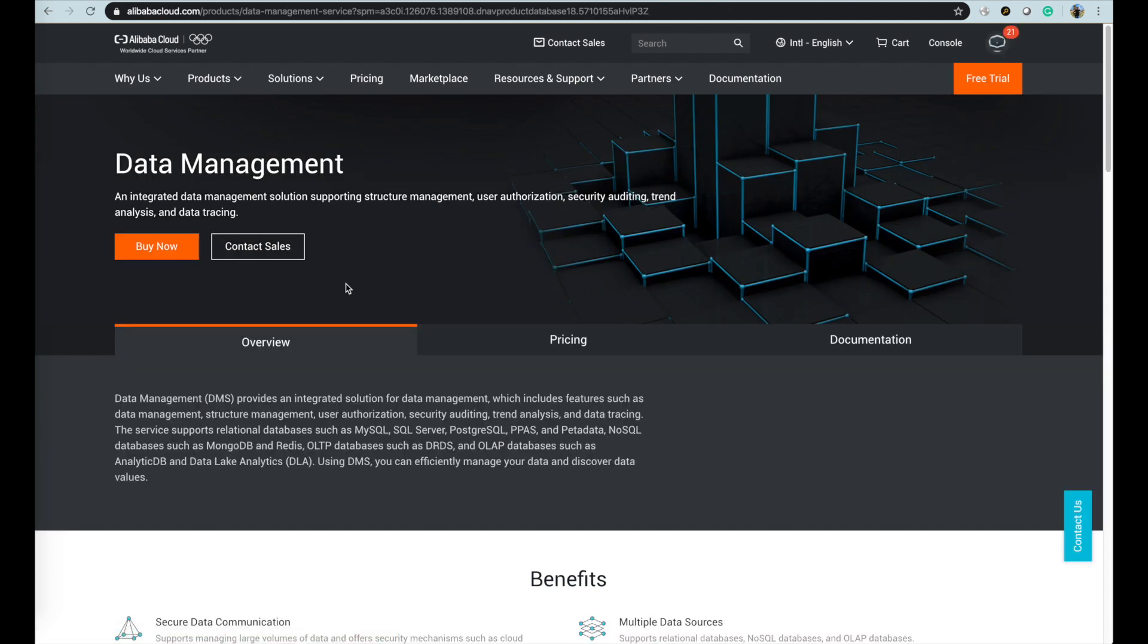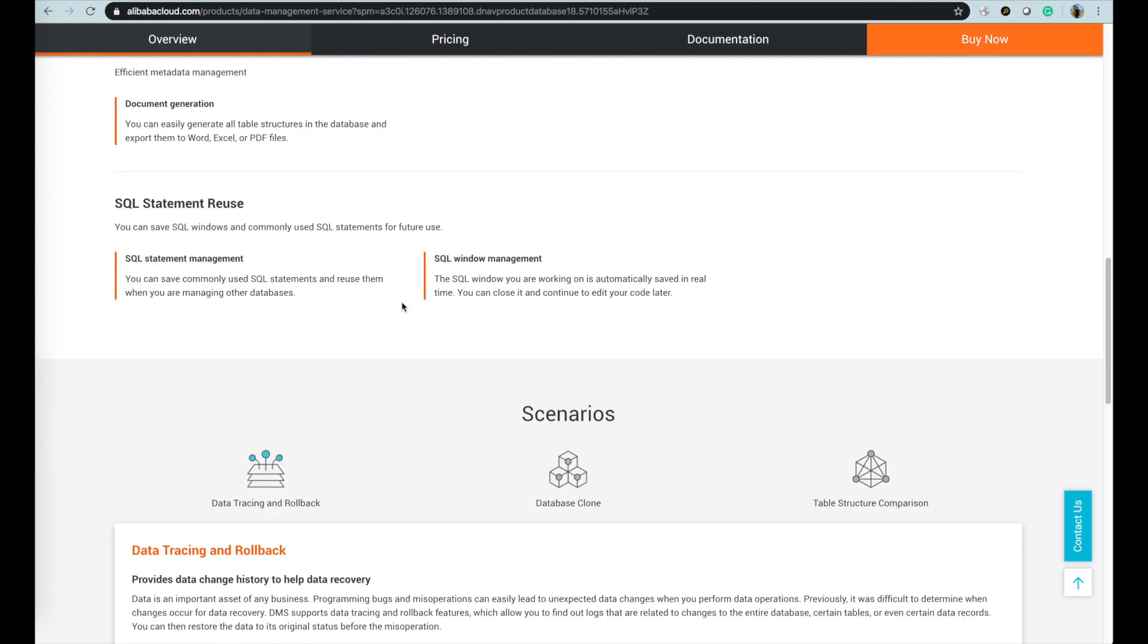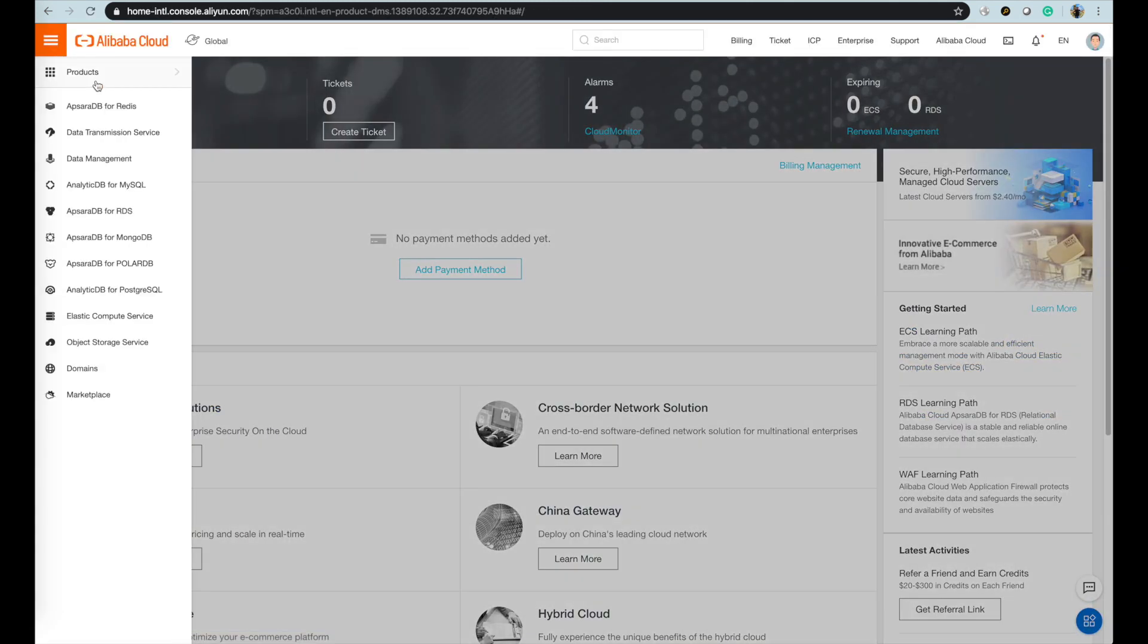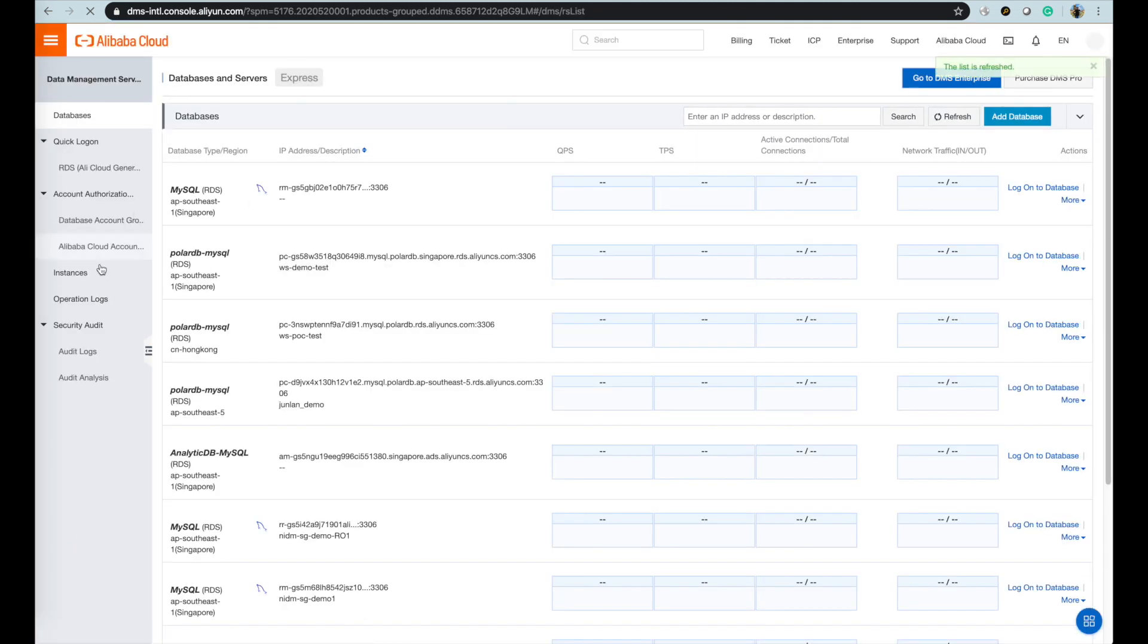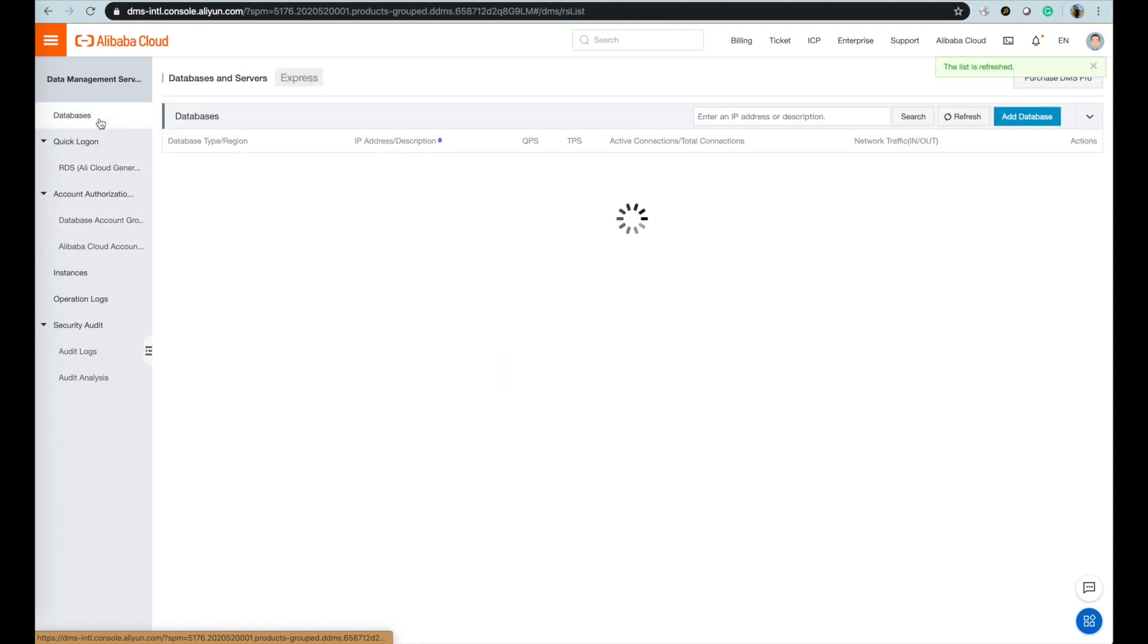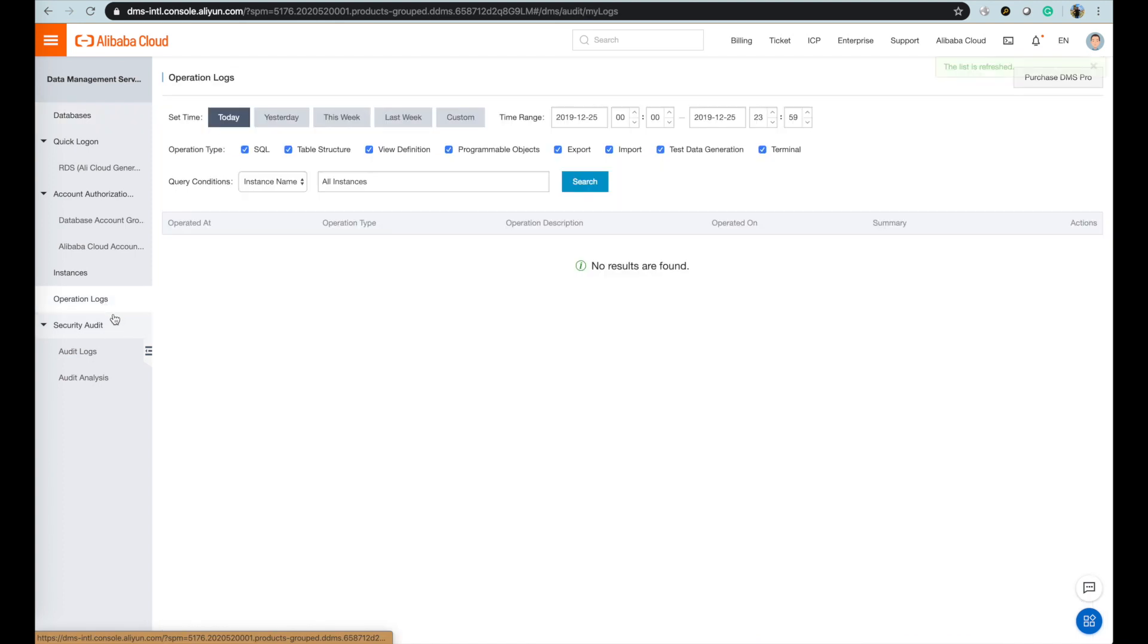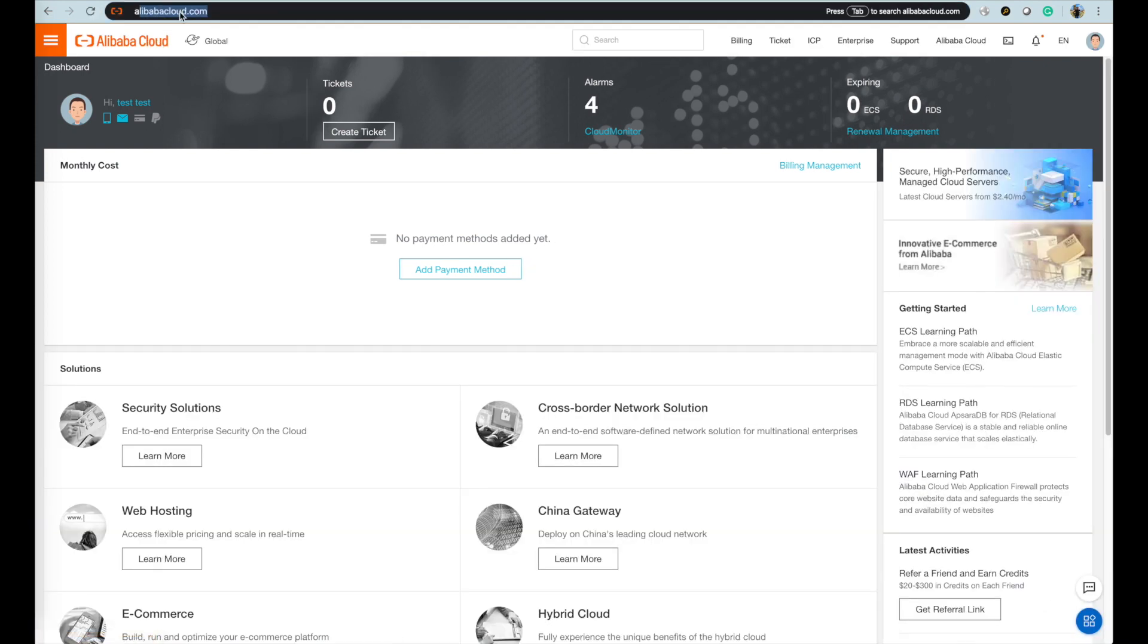For DMS Data Management Service, it provides an integrated solution for data management which covers three categories of data management capabilities: data security, change stability, and R&D efficiency. For these three categories, DMS has built in lots of features such as database instance management, schema management, user authorization, security auditing, trend analysis, data tracing, data rollback. The service supports relational databases such as MySQL, SQL Server, PostgreSQL, PPAS, MariaDB, NoSQL databases such as MongoDB and Redis, sharding database service such as DRDS, and OLAP data warehouse such as AnalyticDB and Data Lake Analytics DLA. Using DMS, you can efficiently manage your data and discover data values.